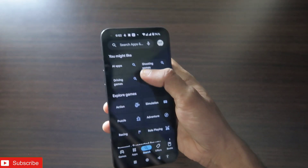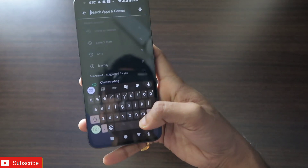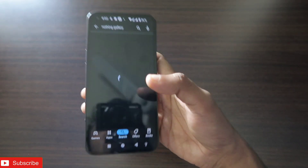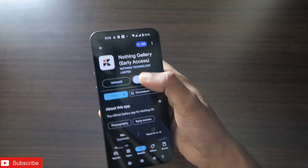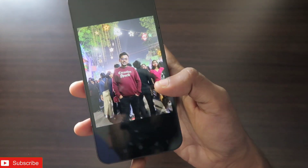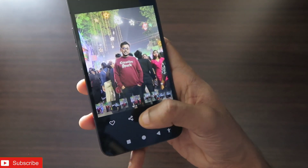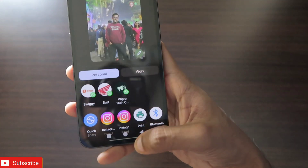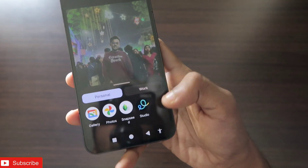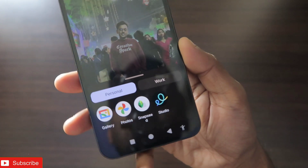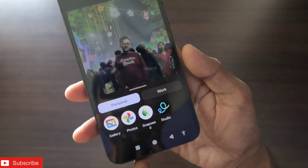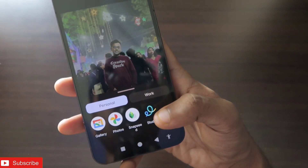In the Play Store, if you just search for 'Nothing Gallery' you will be able to download it. Now, a problem with this app is that there is no way to edit things in this app — we have the share option, and if we click on edit, other apps on your phone will be shown where you can edit the images.